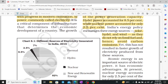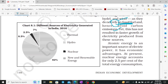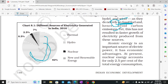India's energy policy encourages three energy sources: solar, hydel, and wind — because they don't rely on fossil fuels and also reduce carbon emissions. Here's the graph showing thermal, nuclear, new and renewable energy, and hydro sources.